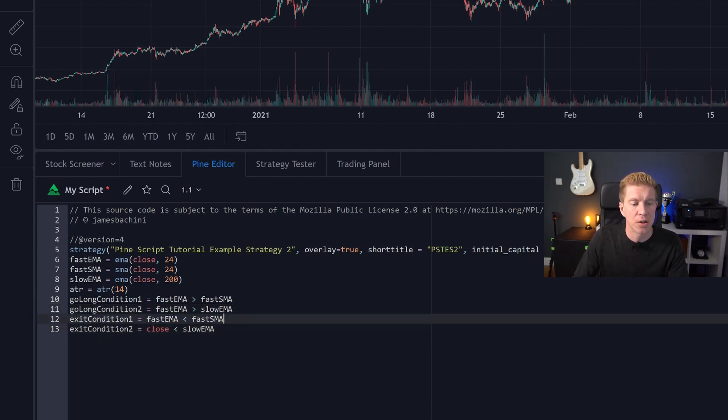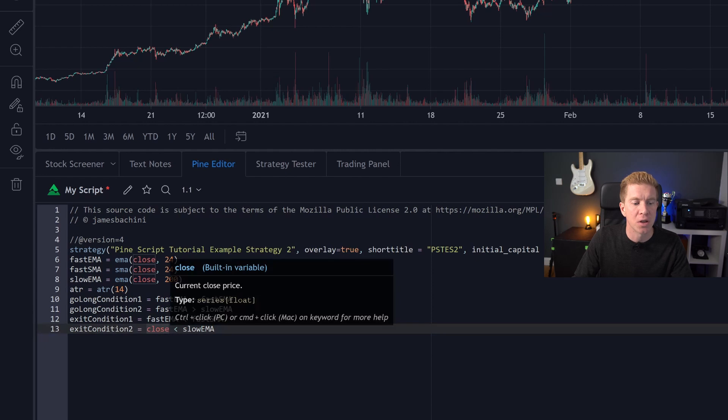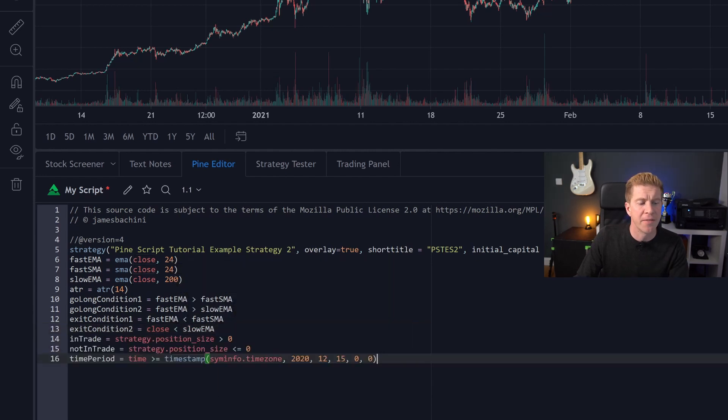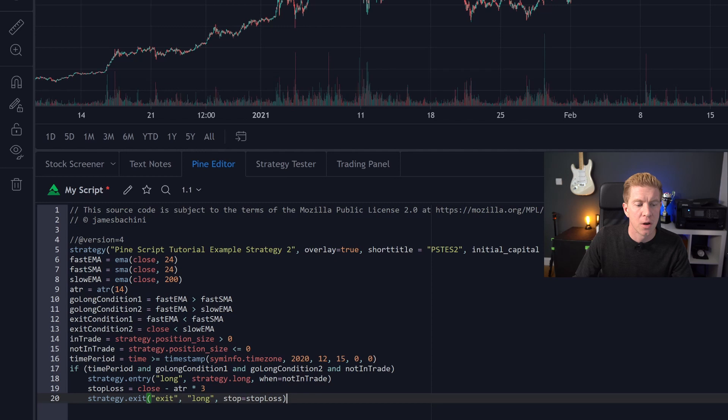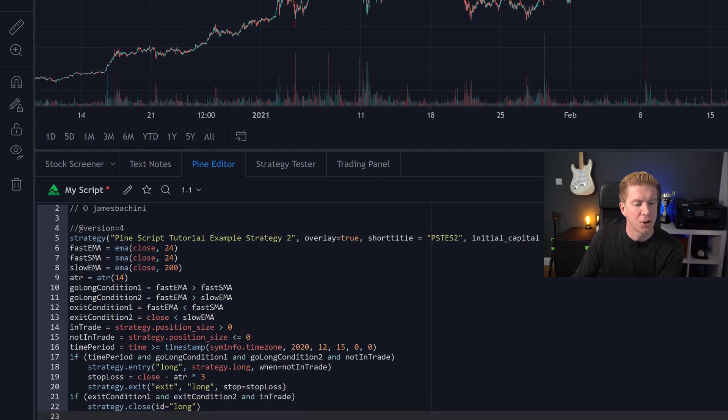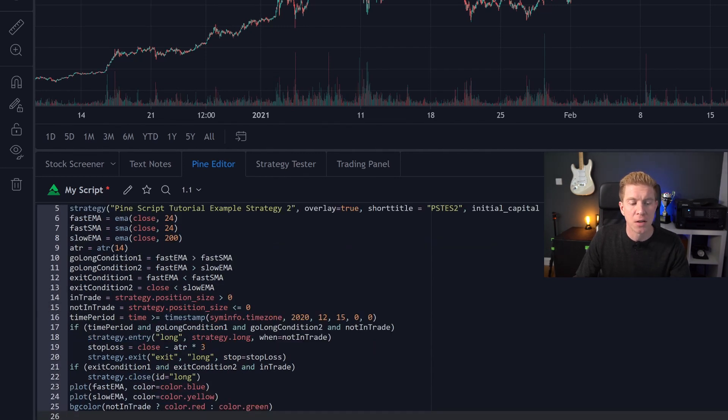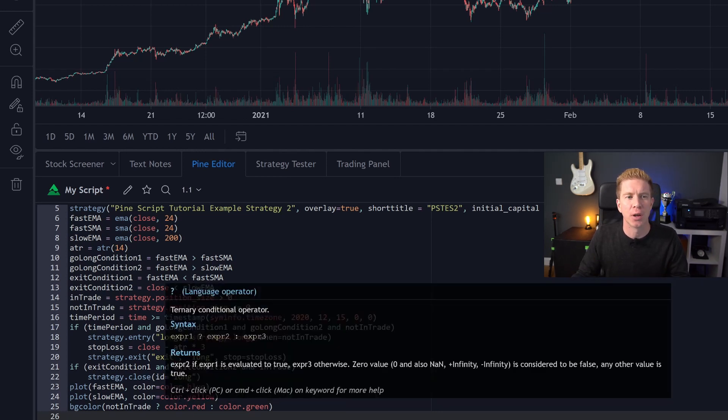I'm going to set some exit conditions and I want the basically opposite of entry. The only difference is that on an exit the market could be moving quite quickly if there's a real crash so I want to use the close rather than the moving average. We're then going to set variables to say if we're in a trade or not and the time period is going to stay the same which is the 15th of December onwards. We then add our conditions in for the entry using a stop loss at three times the average true range. Then we can do the same for the exit conditions using the in trade variable and exit conditions one and two which we defined up here. Finally we want to plot the fast and slow moving average on the chart and also add a background color to show whether we're in a trade or not which will help better visualize what we're doing.